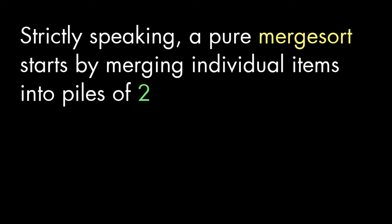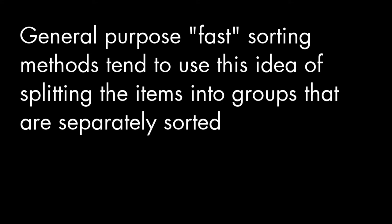If we wanted, though, we could use merging for the whole sort. We could consider each of our original items as, you know, stacks of one, and then merge them into stacks of two, and so on. But we'll come out a little better if we sort small groups with insertion sort first.